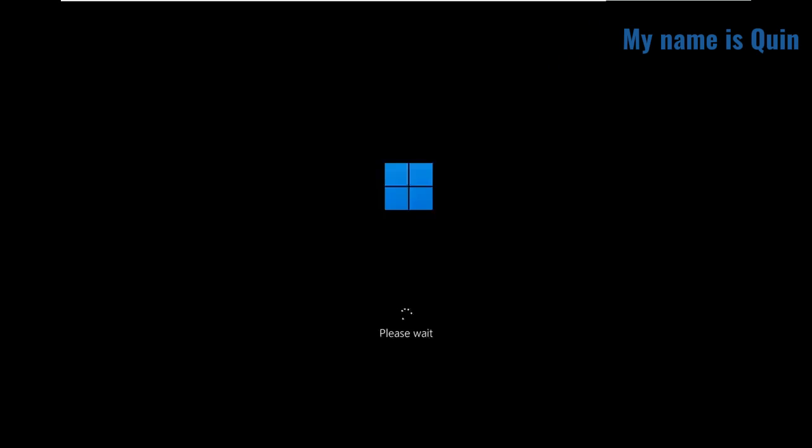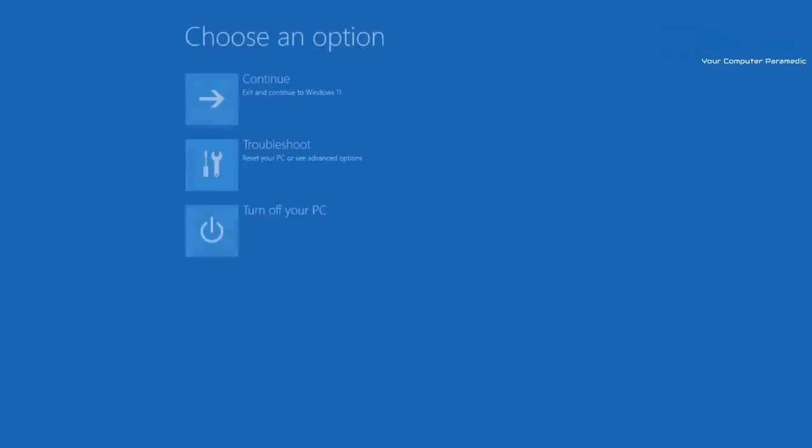Remember, this is only helpful if you're using a local account on your computer. If you're using a Microsoft account, this is not going to be possible.